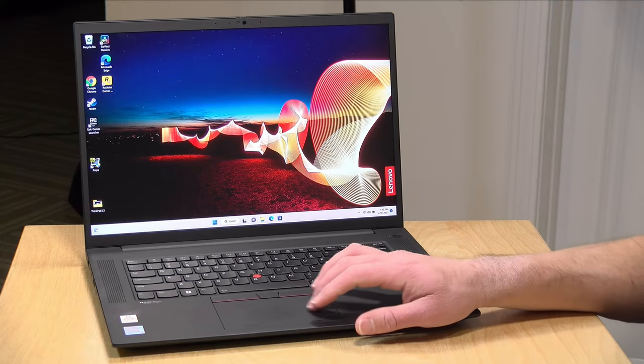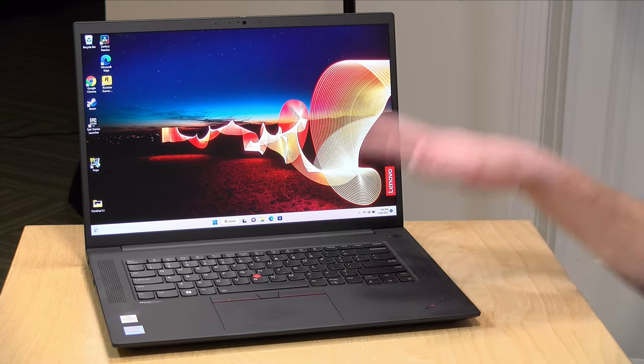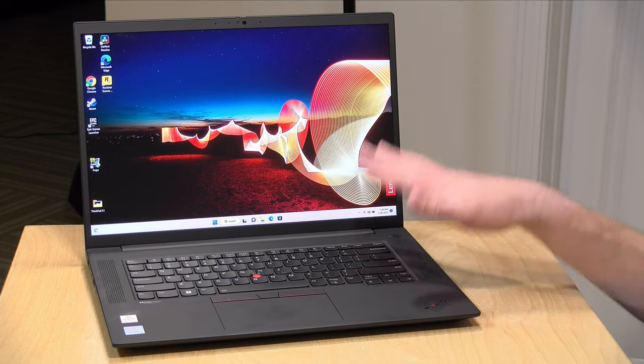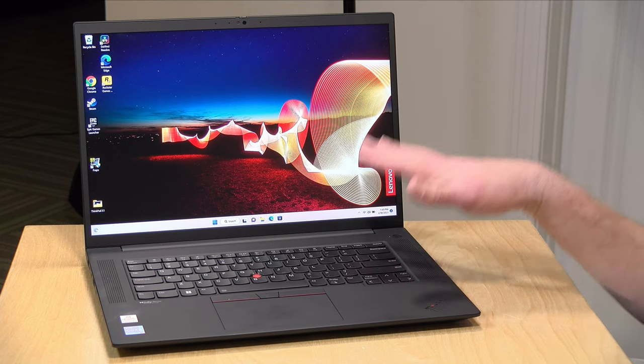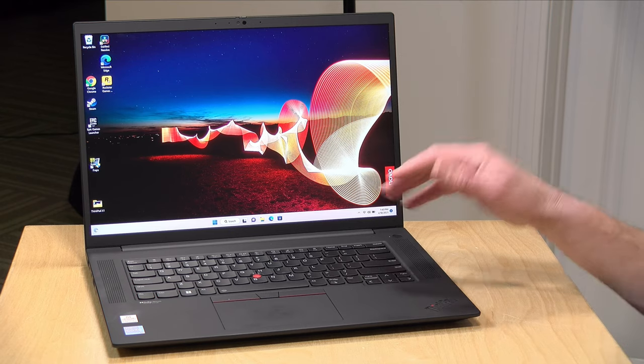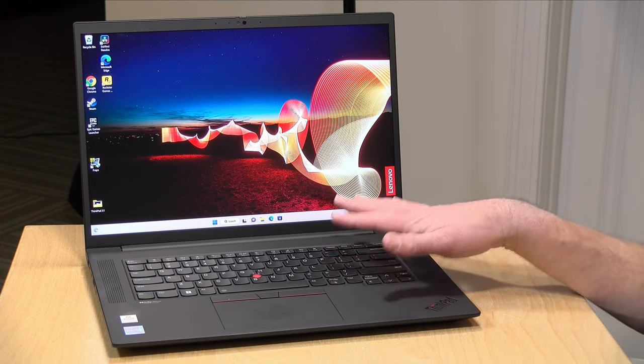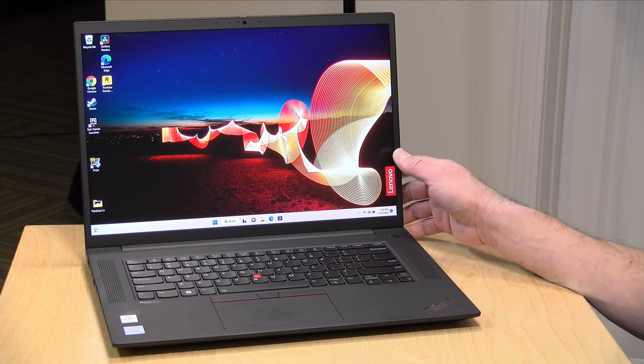Now the price point on this starts at around $1,800 or so and goes up from there. At the moment on Lenovo's website you can build this one to order and spec it out the way you want. This one as configured sells for about $2,600.